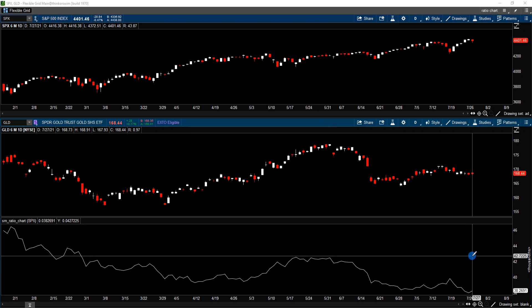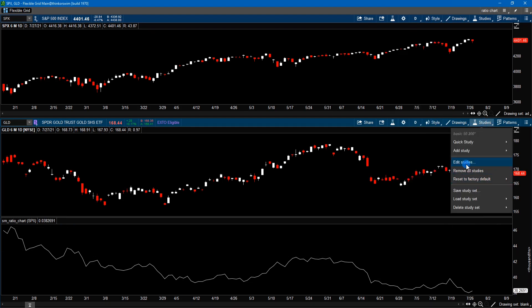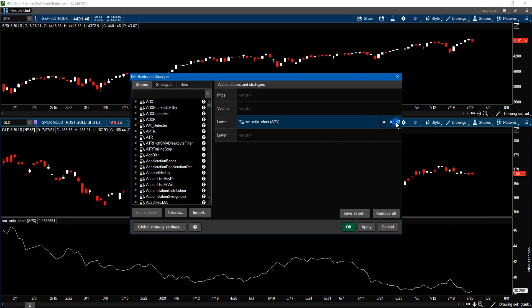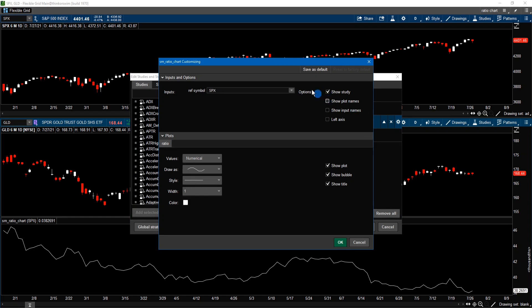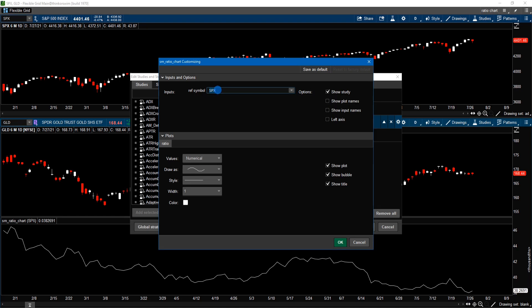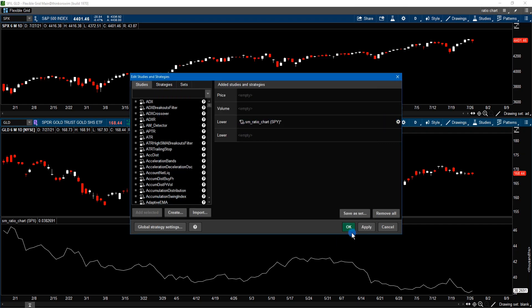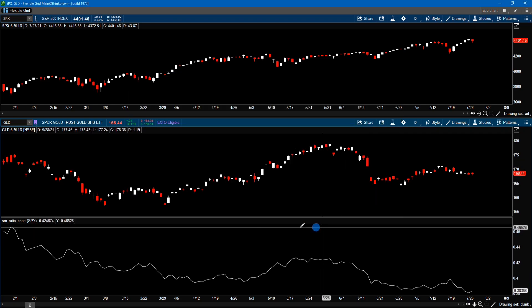The ratio chart study that I wrote will allow you to change the reference underlying. All you have to do is click on the study, edit study, and click on this gear icon, and you could change the underlying — either selected from a list, or you could just type it in if you already know the symbol. So let's say we want to change this to the ETF for the S&P 500, the SPY. So I just type in SPY and then click OK.